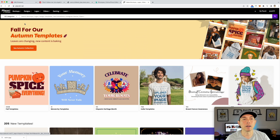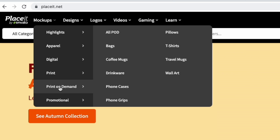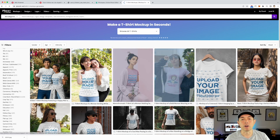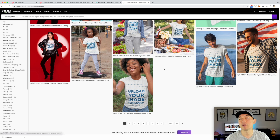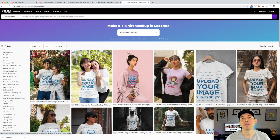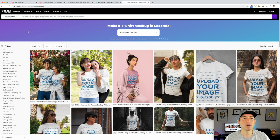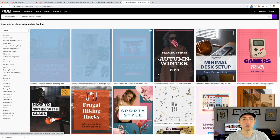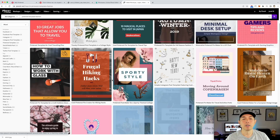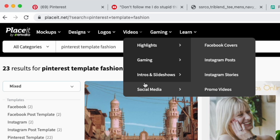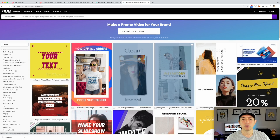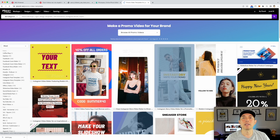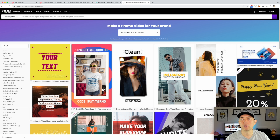On Placeit, go to Print on Demand and select T-Shirts. You can place any of your designs on models and save that image. You can also type 'Pinterest' in the search bar and find Pinterest pin templates. For videos, go to Social Media and browse video options — Instagram stories, Instagram posts, Facebook covers, and more. You can put your t-shirt design inside a video template.